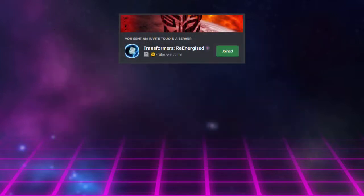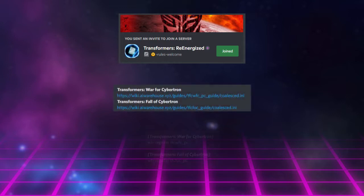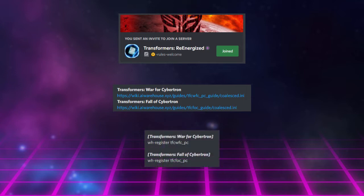First, use the invite link in the description below to join Robogamer1's Discord server. There you will find download links for the files needed to complete the process.